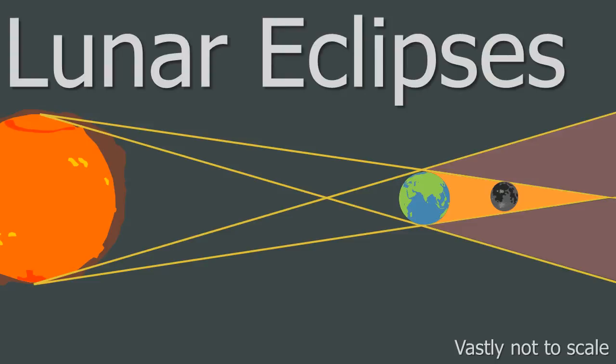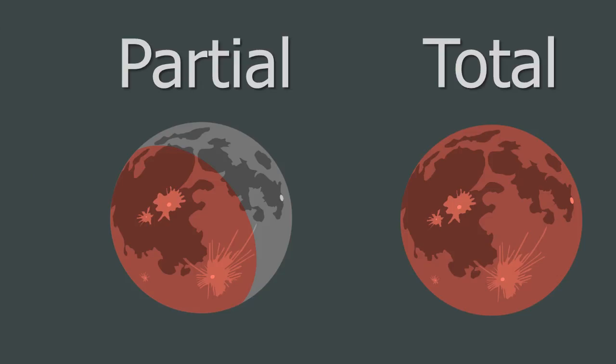A partial lunar eclipse happens when the Moon is not in the umbra. So some of the light from the Sun can reach the Moon. When this happens, a curved shadow of the Earth can be seen across the surface of the Moon. Again, on the left is what a partial lunar eclipse would look like, and on the right a total lunar eclipse.